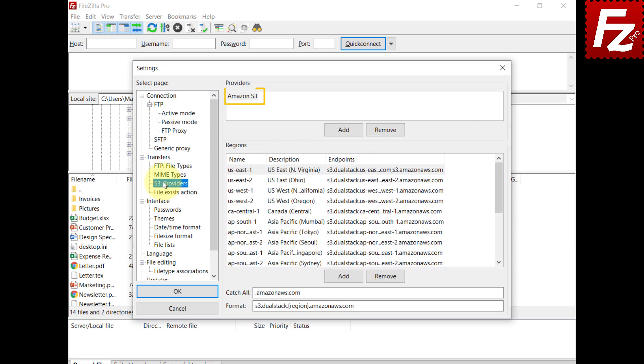FileZilla Pro already has the configuration to connect to Amazon S3. For non-Amazon providers, you need to add the specific configuration. In order to add a new provider configuration, click the Add button.